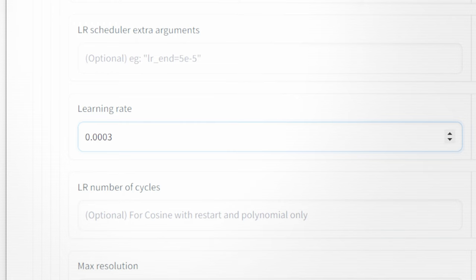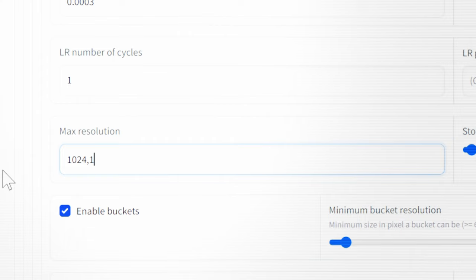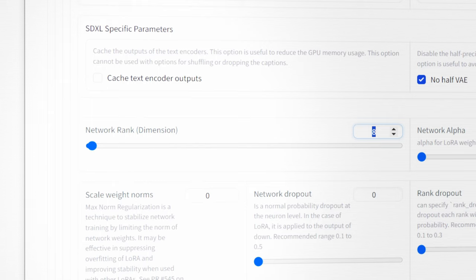Now maximum resolution is really going to depend on whether you're doing a 1.5 model or SDXL model. If you're doing 1.5 it's 512. If you're doing SDXL it's 1024. We'll need to check buckets because we have images with different sizes and aspect ratios. And set these learning rates to 0.0003 just as we did before with the learning rate.